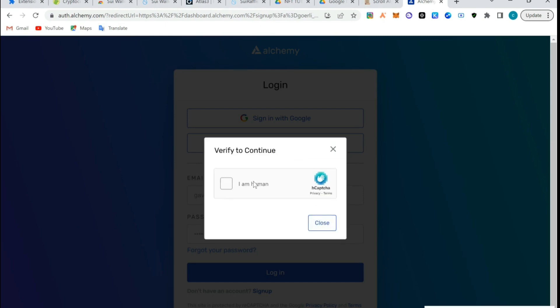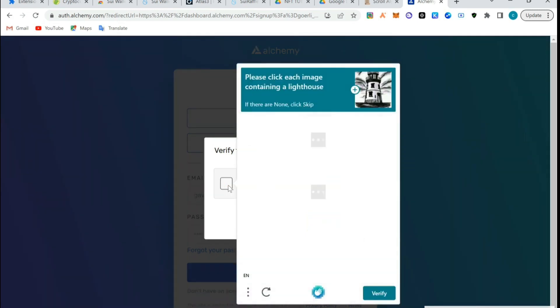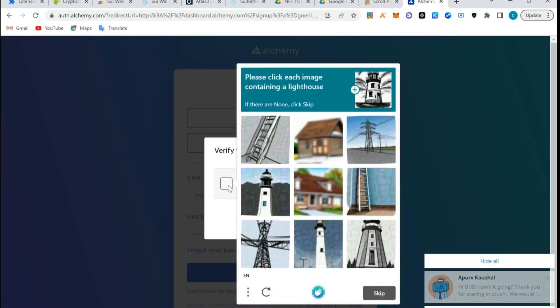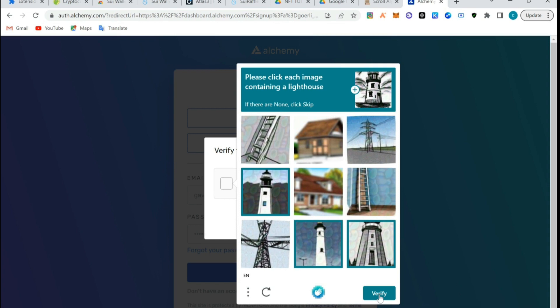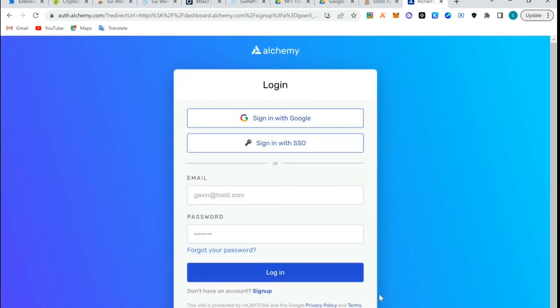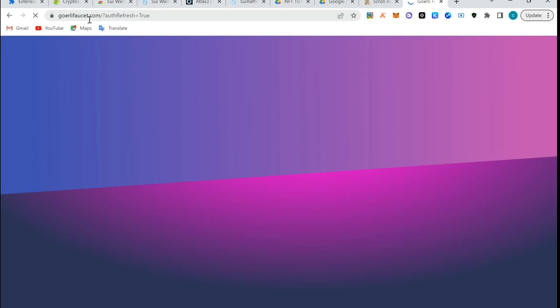I have to verify. I'm going to verify. I'll choose tall buildings and verify. Now I think I've logged in.